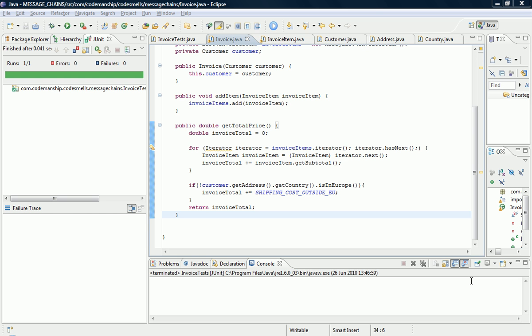So message chains violate a design principle called the Law of Demeter, which is that objects should only really interact with their nearest neighbors. The price of not doing that, of course, is obvious. You get a proliferation of dependencies through the system, so they're bad from a dependencies standpoint.